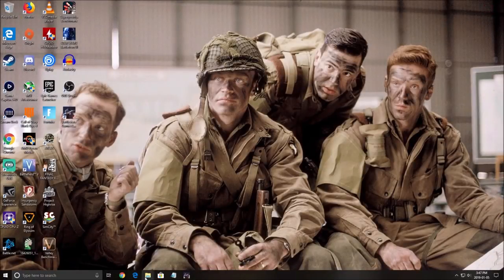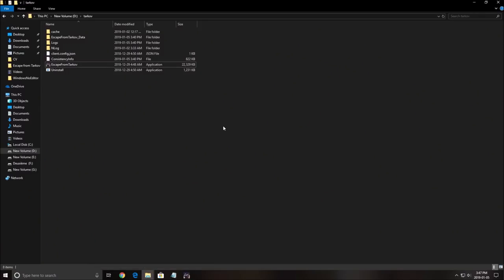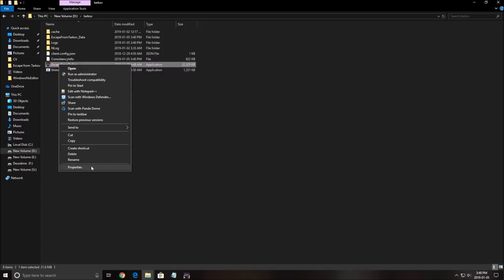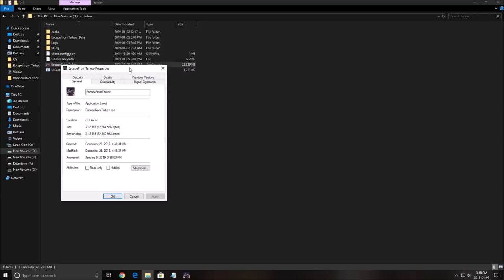Second thing, where you install the game. So me, I install it in a D drive called Tarkov. Go in your execute file, so the biggest file here as you can see with the logo, right click on it, click properties.